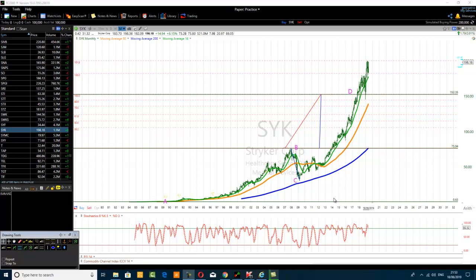Hello traders. The title of the video is 'Power of Simple ABCD Chart Pattern Trading Technique.' If you want to learn more about the ABCD chart pattern trading, go to www.stochastic-macd. What we want to talk about is the power of a simple ABCD chart pattern trading technique.